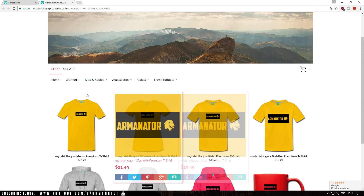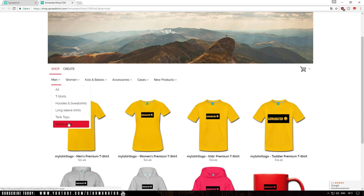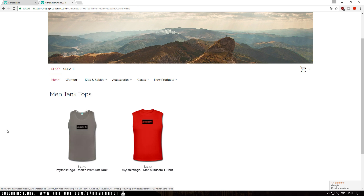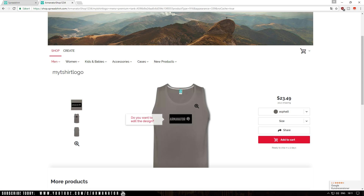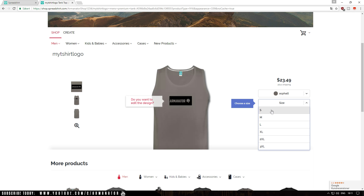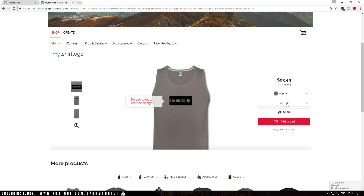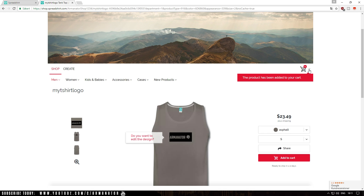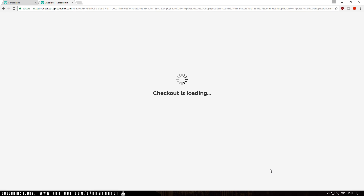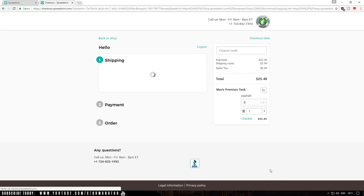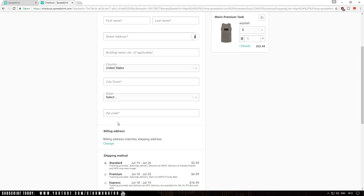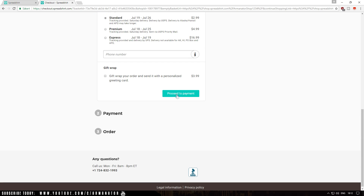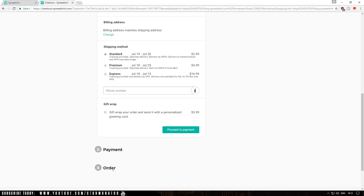Here are all the shirts, tank tops, and other products in your shop. I'm going to select a tank top. Here's the Men's Premium Tank with my design. Click on it, it will load, then click Add to Cart. You first need to choose a size — I'll take small. It's now added to your cart. To purchase it, click the down arrow, click Checkout, and fill in all your details: first name, last name, street address, building name, city, and town. Once completed, proceed to payment, pay, and order your t-shirt.